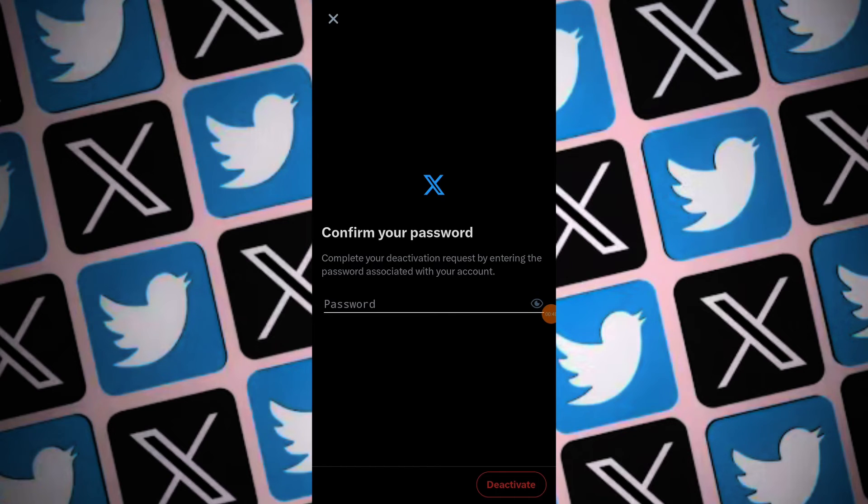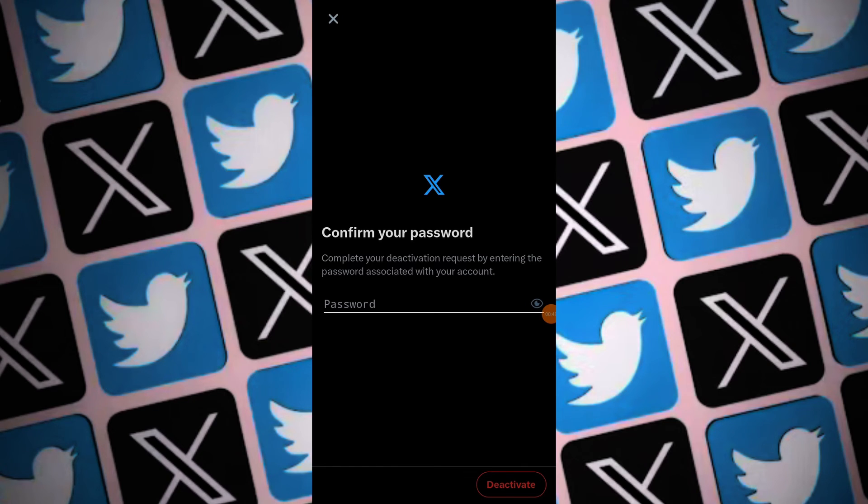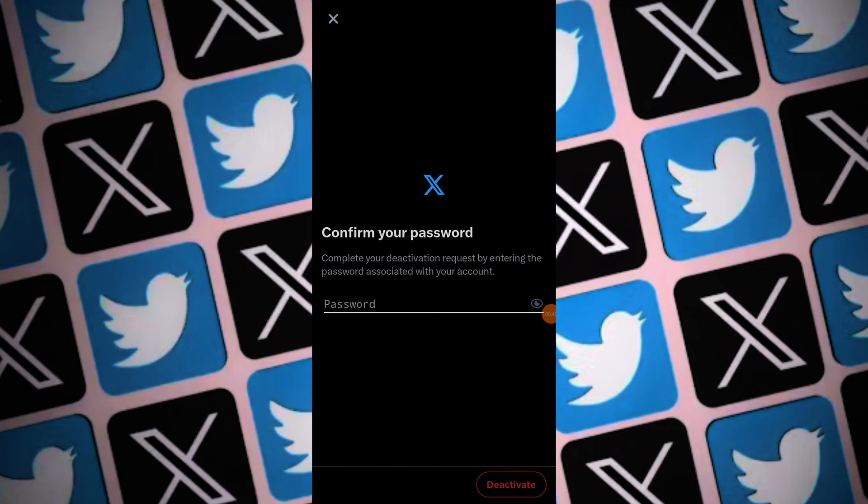Your Twitter account will now be deactivated for a period of 30 days. During the 30-day deactivation period, your Twitter account will be temporarily disabled. If you do not reactivate your account within this period, it will be permanently deleted from the platform.